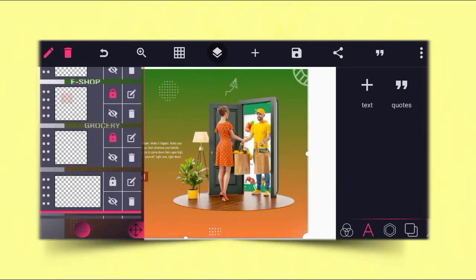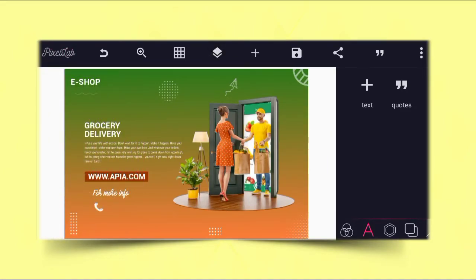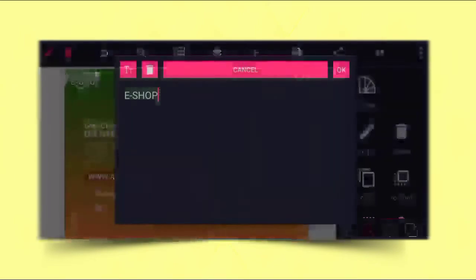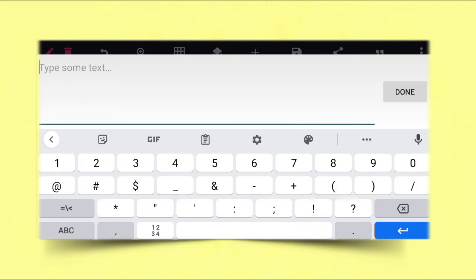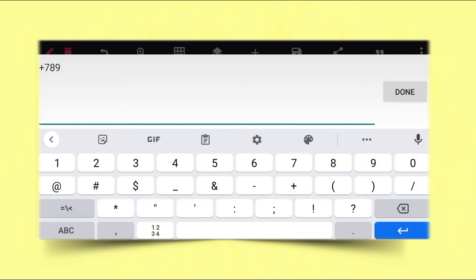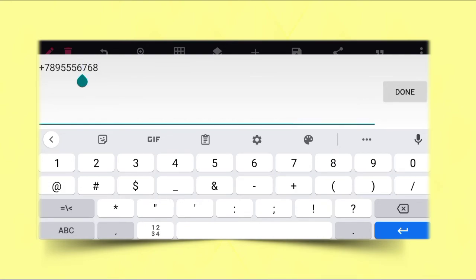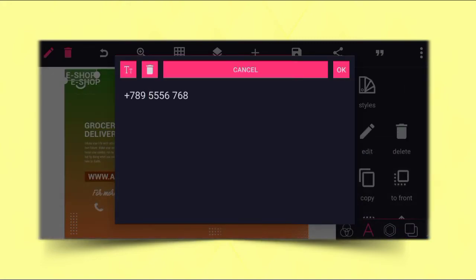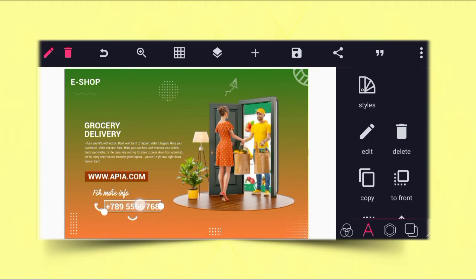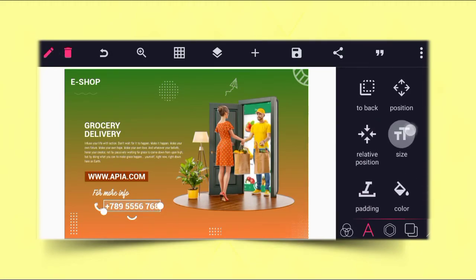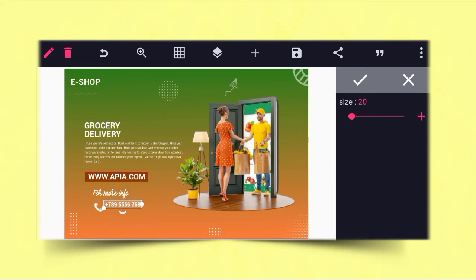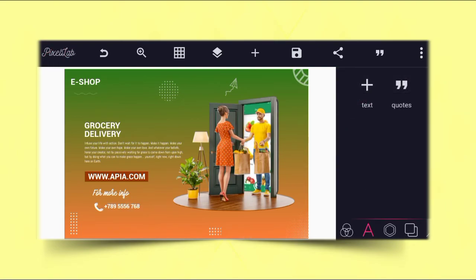Lock everything. Then copy the E-SHOP text again and give it the phone number — plus 789 556 768. There should be a little space in between. Click OK, then position it here. Keep reducing the size and position it exactly like this.